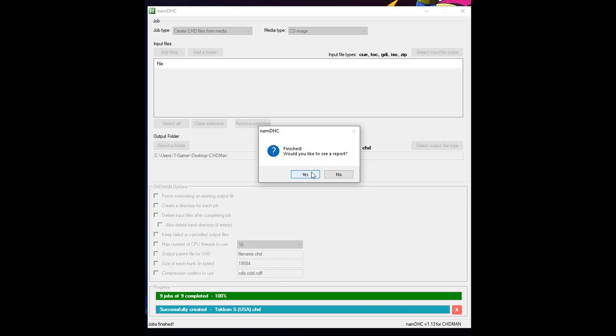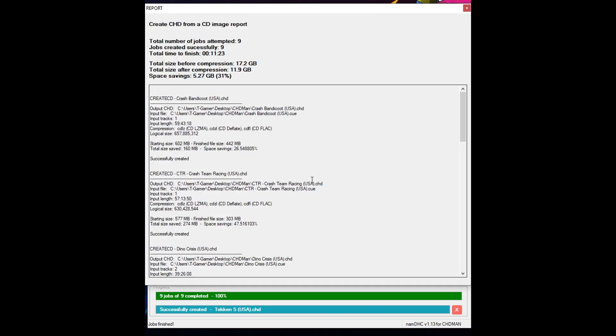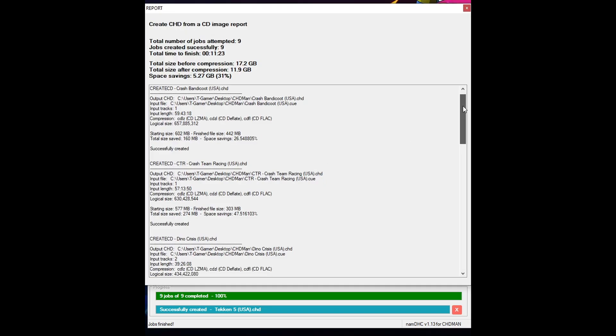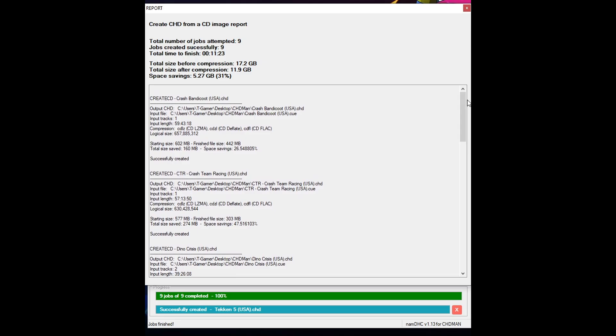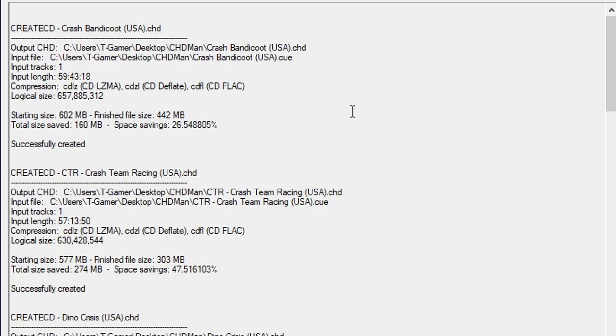Now I'm gonna open here the report and the results of the compression can vary a lot from game to game. Like for example Crash Bandicoot 1 and CTR both PS1 games. On Crash 1 I got a compression of 26% but CTR got 47%.